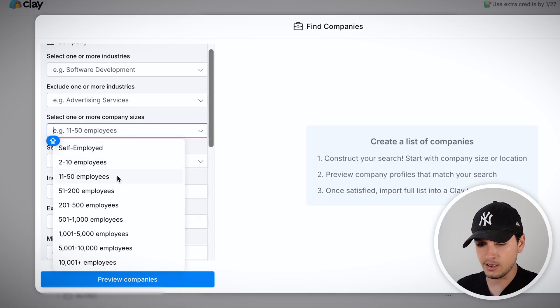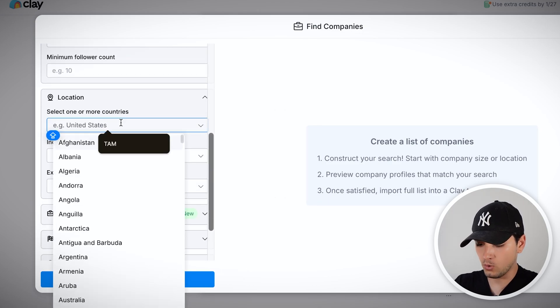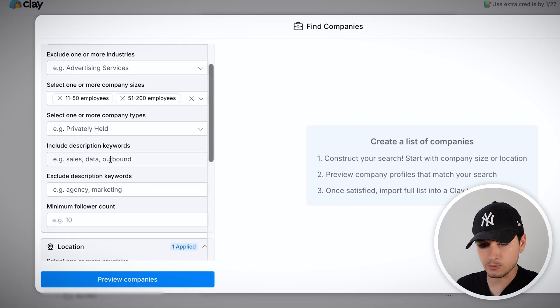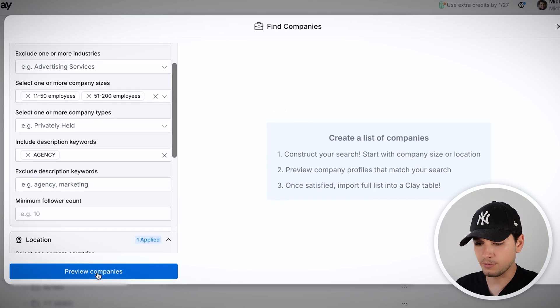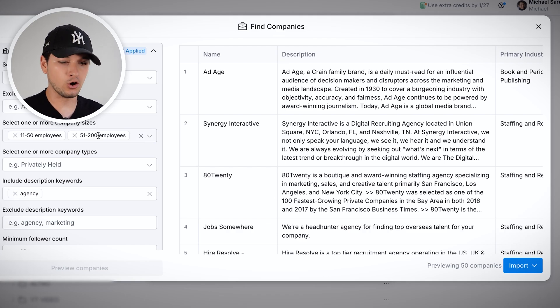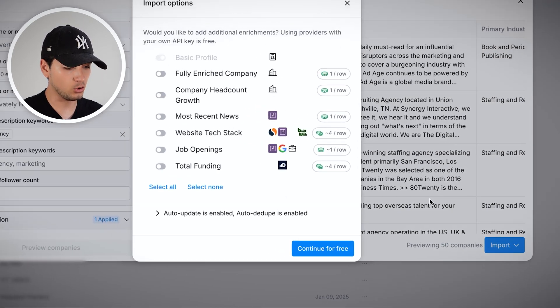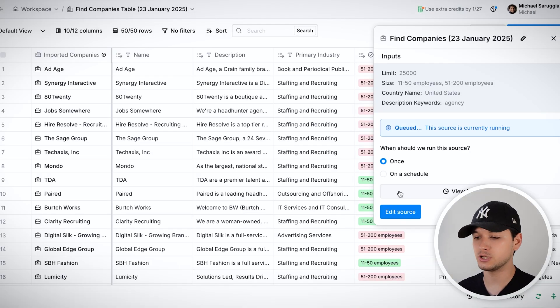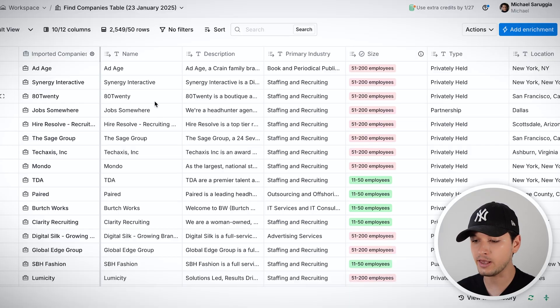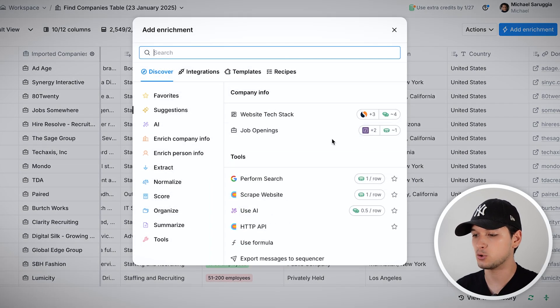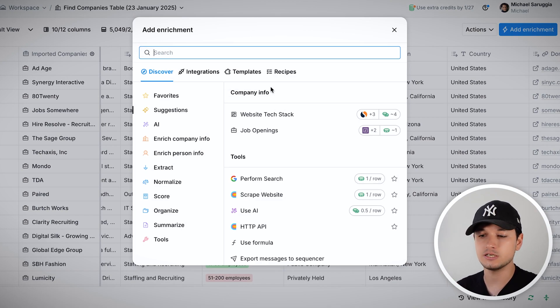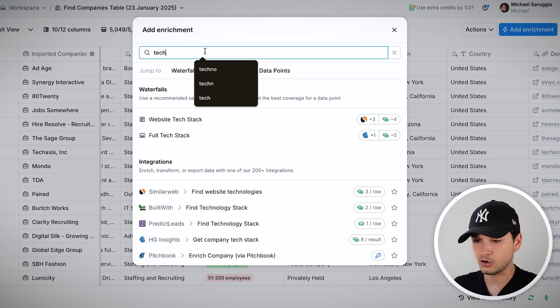We can filter for companies from 11 to 200 employees and only agencies from the United States using keywords like 'agency.' With just a couple of clicks, we get all the agencies in the United States — import to new table, and we have company names, websites, descriptions, primary industry. Using AI agents inside Clay, we can also get the technology they use, website traffic, whether they're running ads, and the people inside the company.